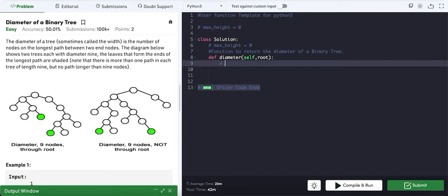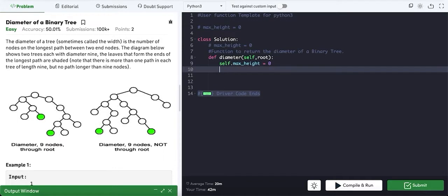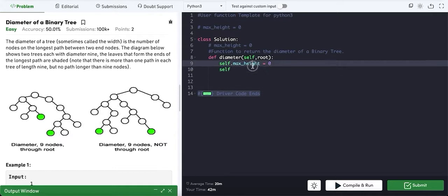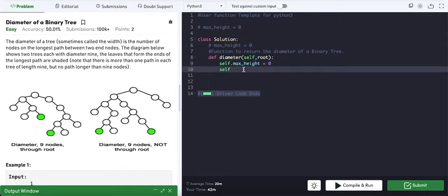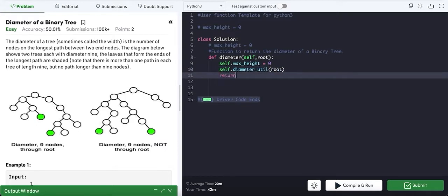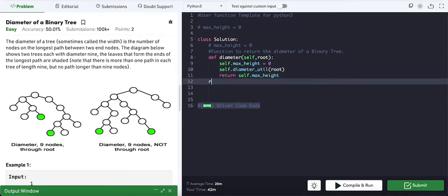First I'm going to keep a helper function. The default value is going to be zero, then I am going to call my helper function. This is the default variable which will be there for every single recursion call — by using this we will check what is the current value and what is the maximum value we got so far. Then we will call our helper function which is going to be diameter utility, taking root, and we will return self dot max height.